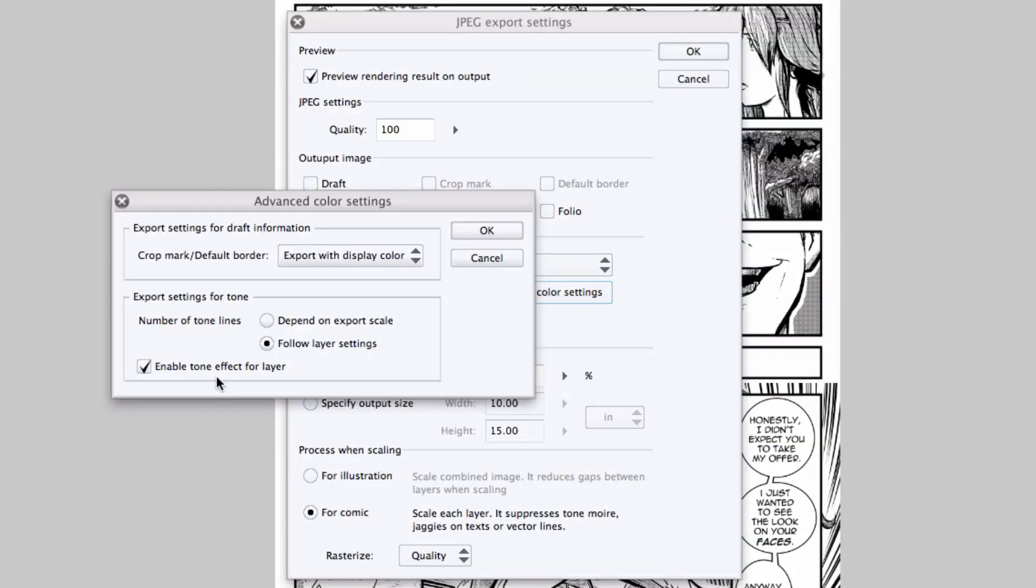And finally, the enable tone effect for layer sets up how the tones are treated, whether or not you want them exported looking like screen tones, or if you uncheck this, if you want them just to be converted into solid grays.